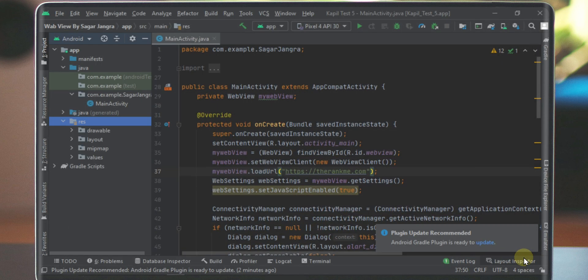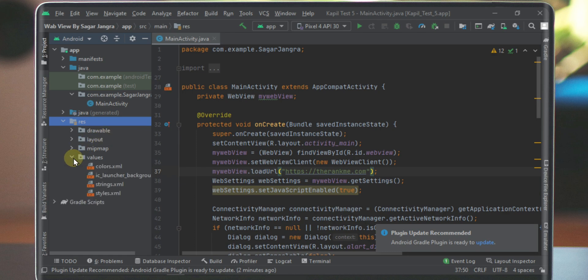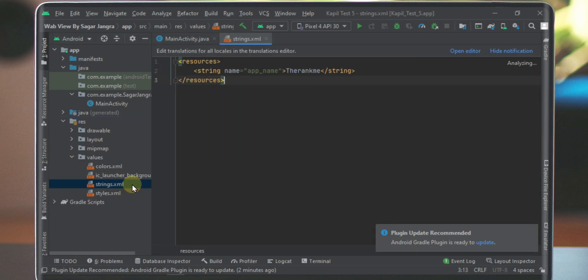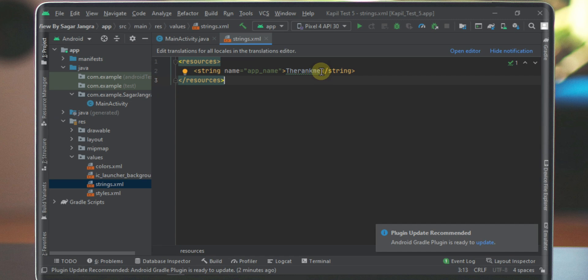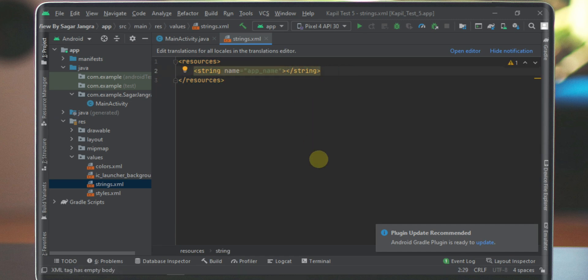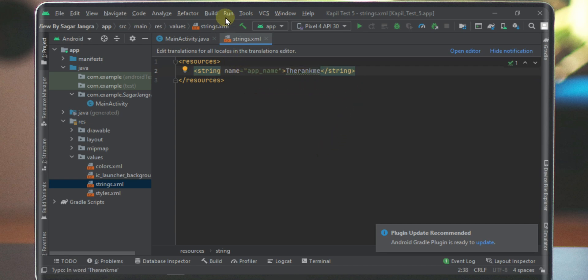Now click on the res folder. In the res folder, double click on the values folder. Here we have strings.xml file, so just open it. In this file search for the rank me and replace this with your app name. Save the file. Just press Ctrl+S on your keyboard.